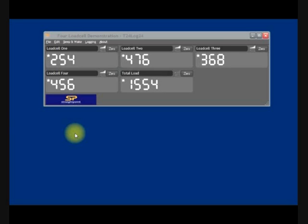This system will work with any of the StraightPoint wireless load cells, so the Radio Link, the wireless load shackles, or the wireless compression load cells.